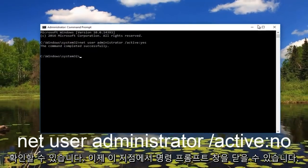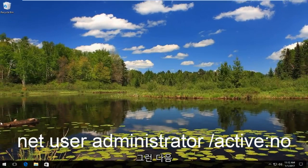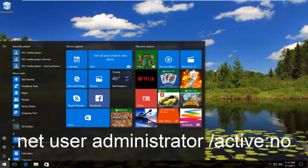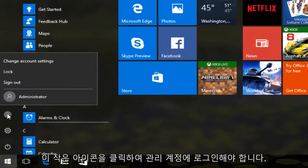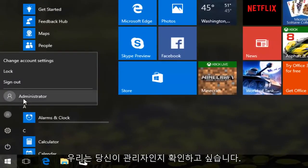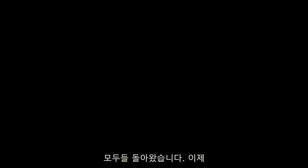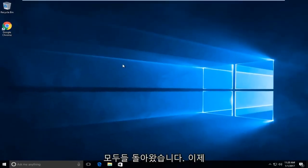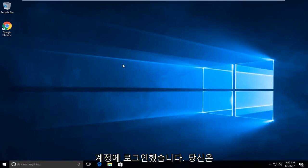Now at this point you can close out of the command prompt window. Then you want to make sure you log in to an administrative account. By clicking on the little icon of a person, you want to make sure you are an administrator. Okay, so we have signed into our administrative account.